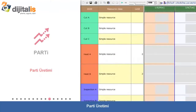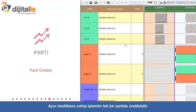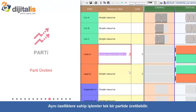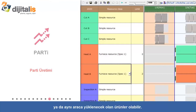Batch Processing: Operations with the same conditions can be processed as a batch. For example, processing all items that have a surge in temperature, or loading all items onto the same truck.